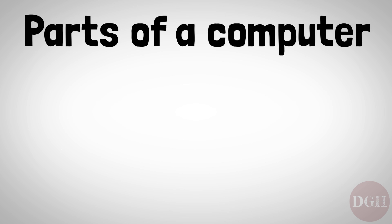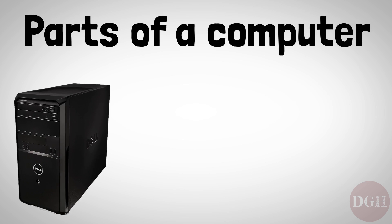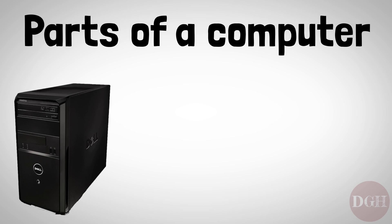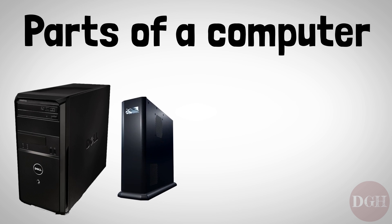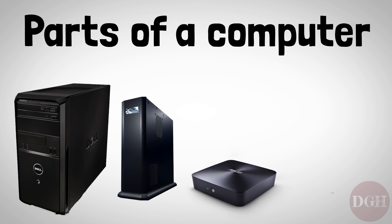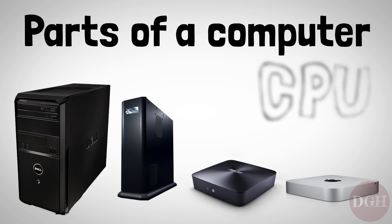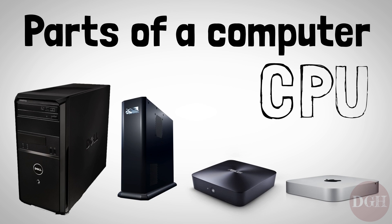First is the computer itself, the part that does the actual computing. It used to be you could refer to this part of the computer as the tower, but nowadays this main part of the computer can come in so many different forms that we need a more general word. We'll refer to this part as the CPU.